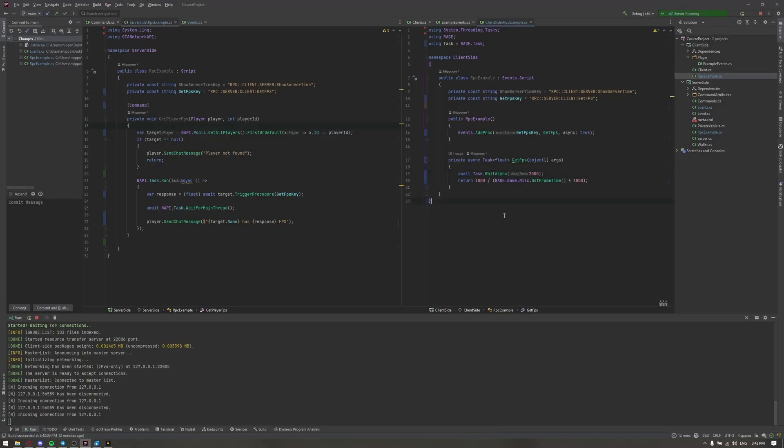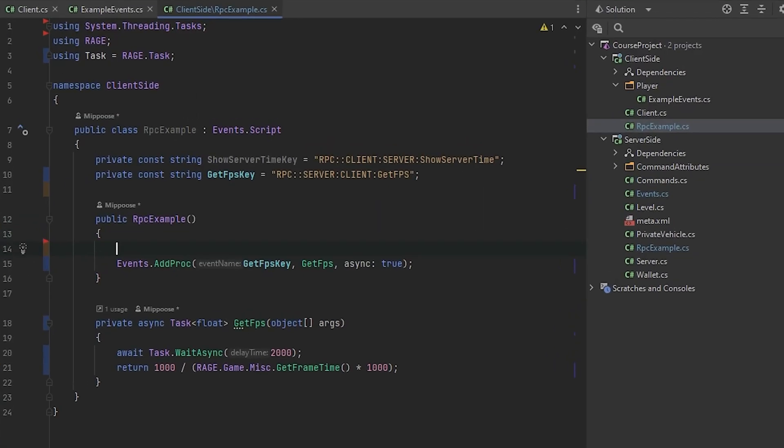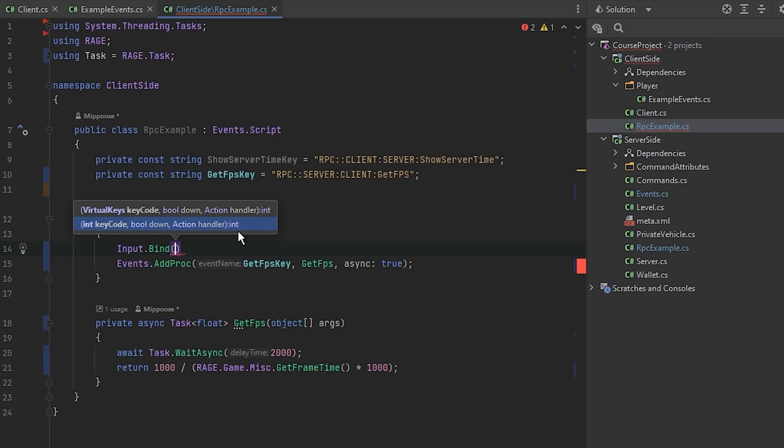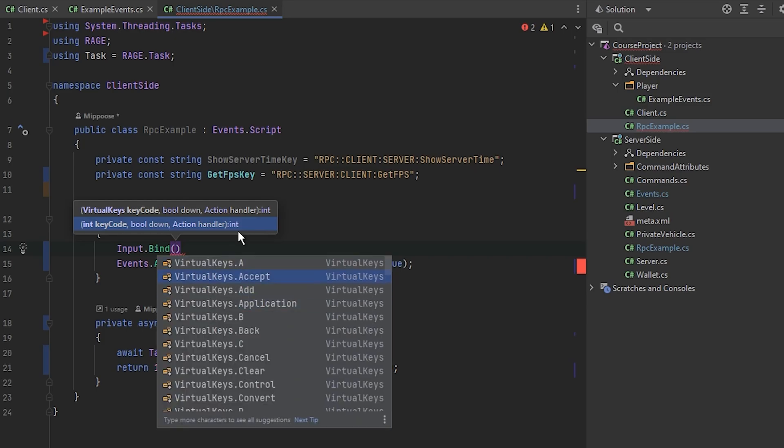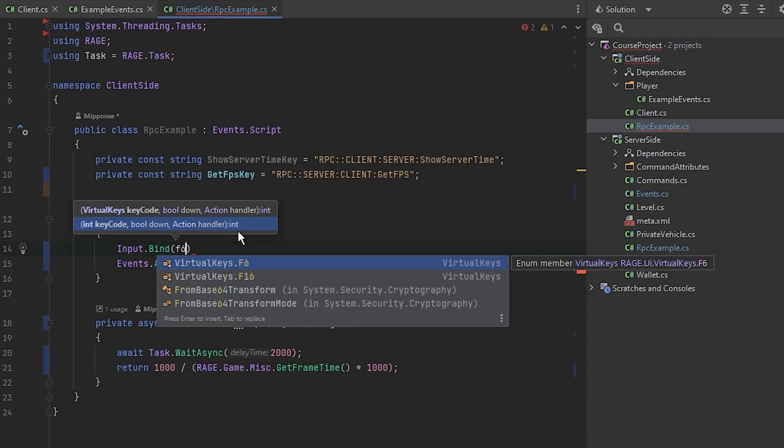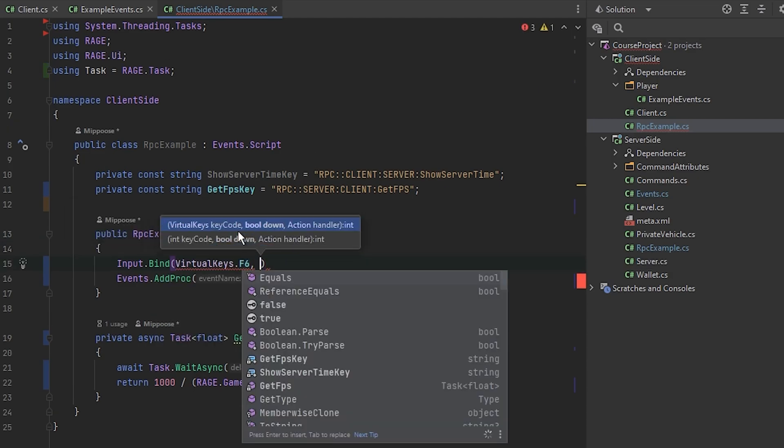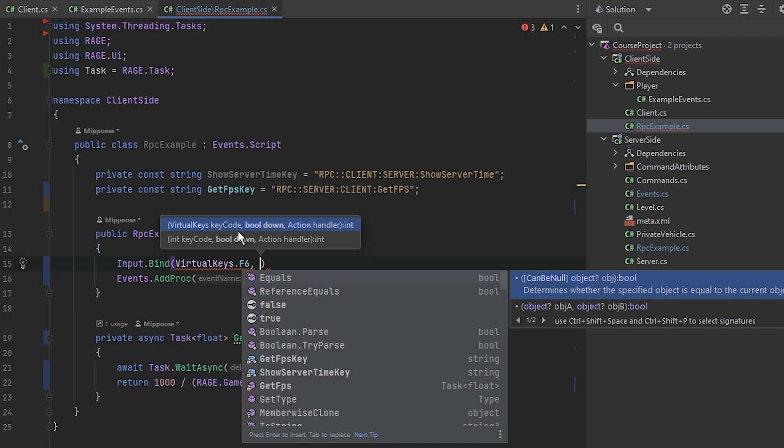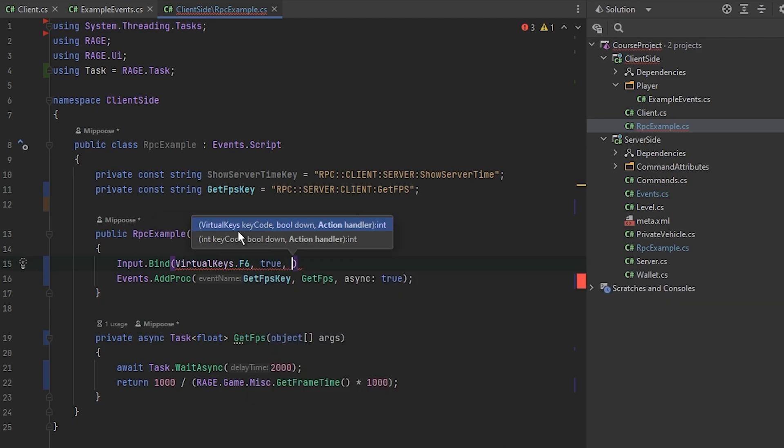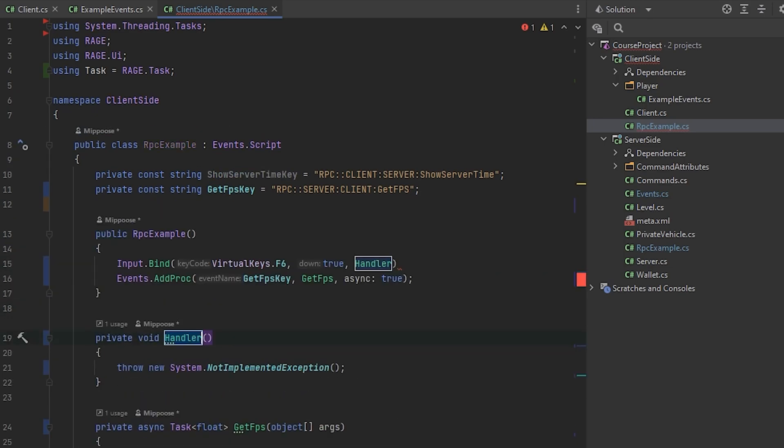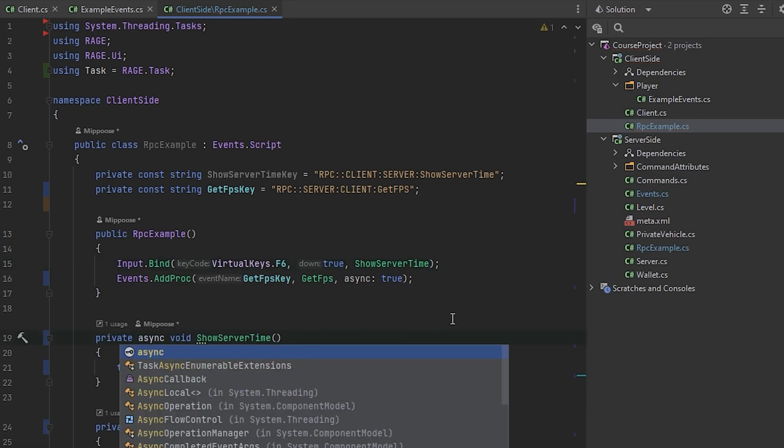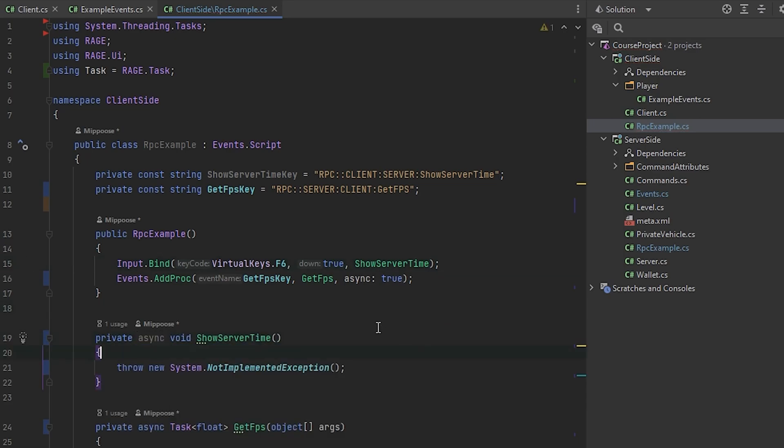Now let's work with RPC from client to the server. Let's imagine that we want to know the server time, the current server time in our client side. And for example, we want to make it by keybind. If we will press some key, it will give us the server time. I will use F6. Now we need to tell on key down and here we need to provide the handler. So it will be like show server time. Also this method should be marked as async I think because it will await the procedure.